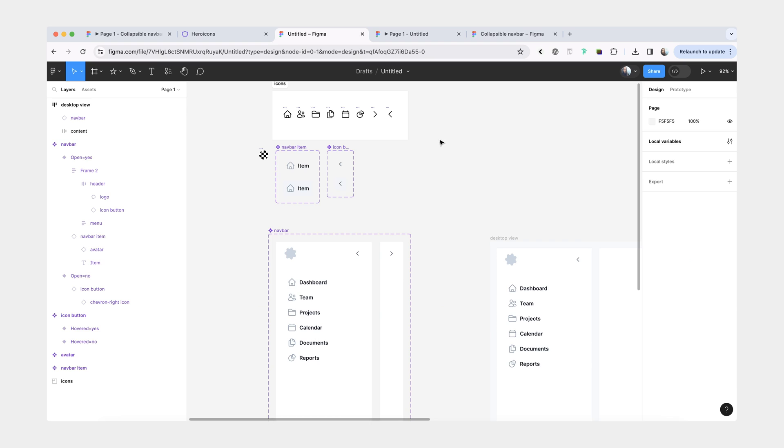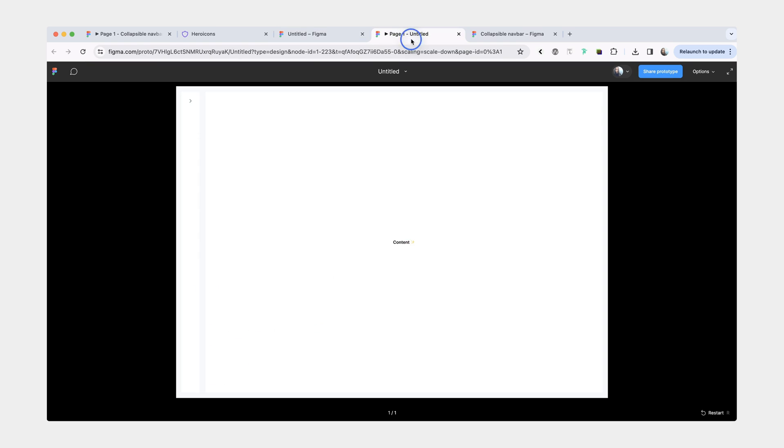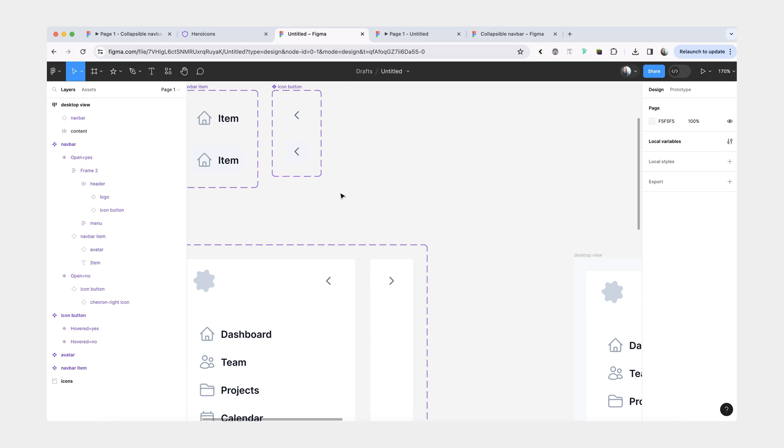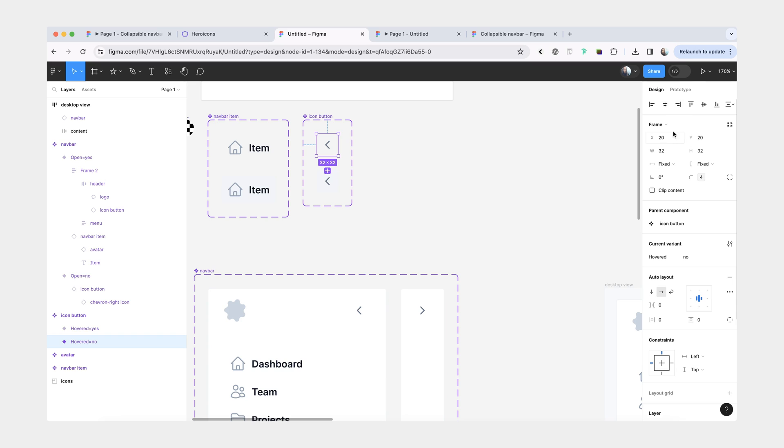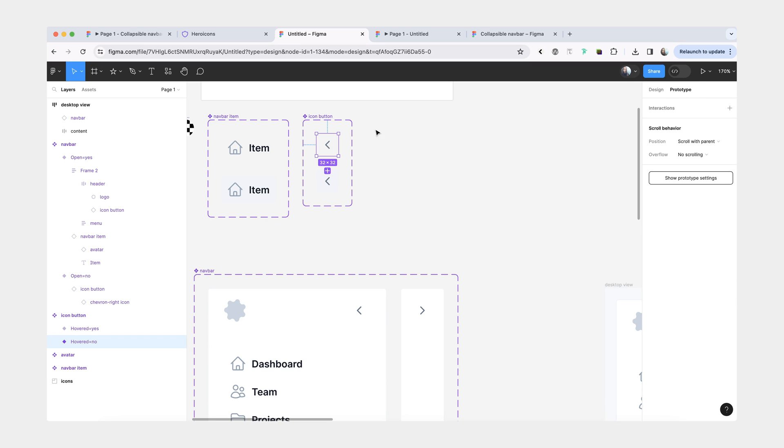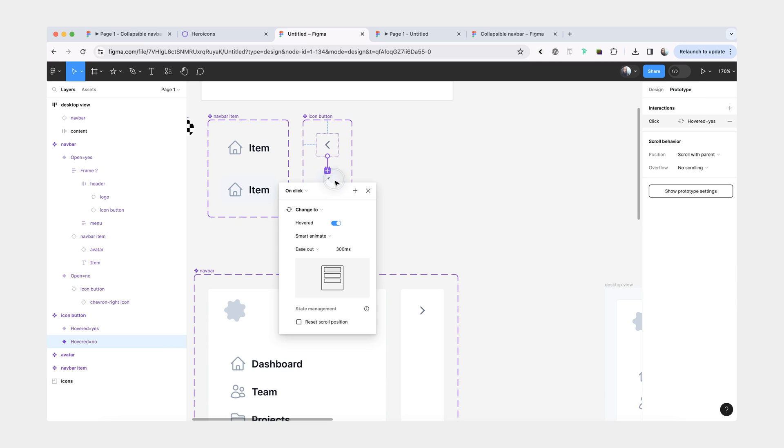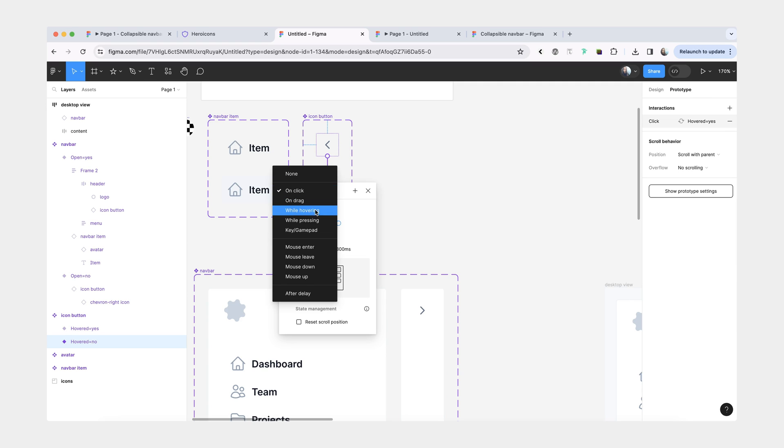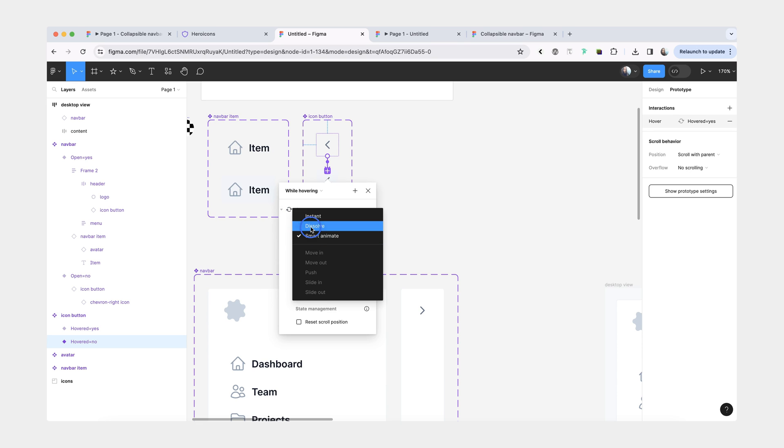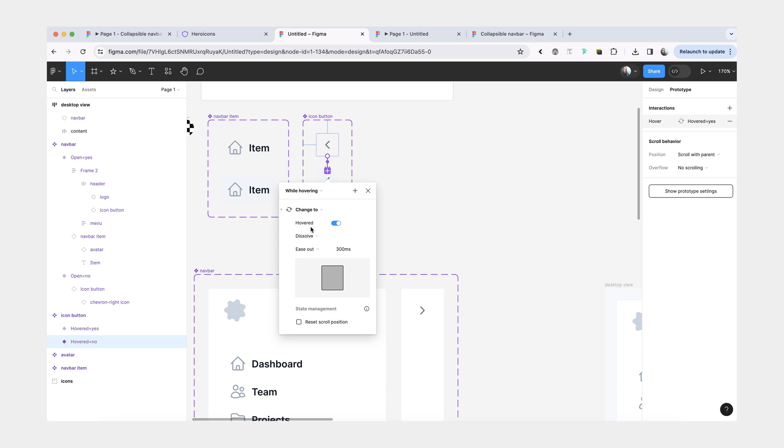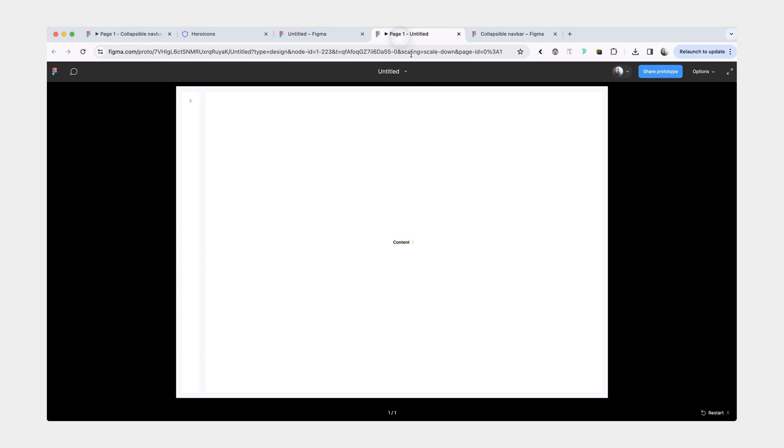One last enhancement that we can add is right now the collapse button is pretty subtle. Something that could be nice to add to it is an actual hover interaction. We've already created a variant for it. What we can do now is just make sure that we add our interaction. For this one, you want to make sure that you set it to while hovering. Maybe we'll do simple dissolve and make it slightly faster. So now when you hover over it, you get the background color.